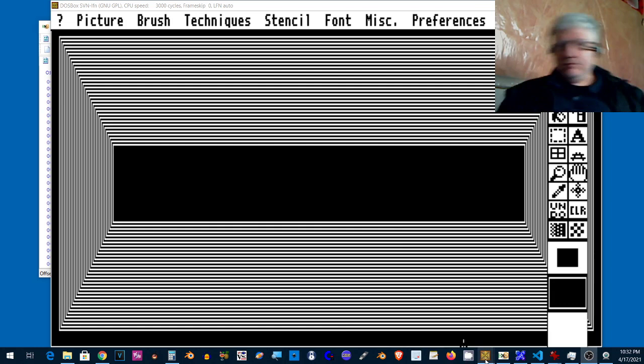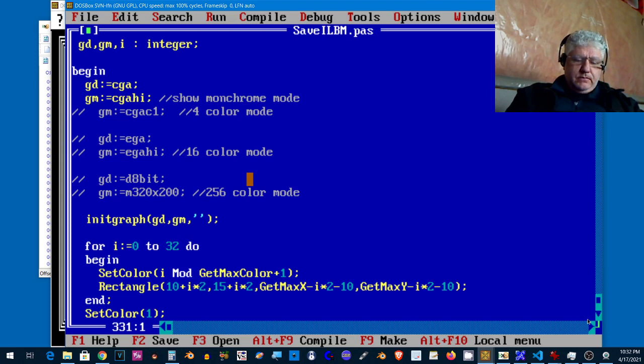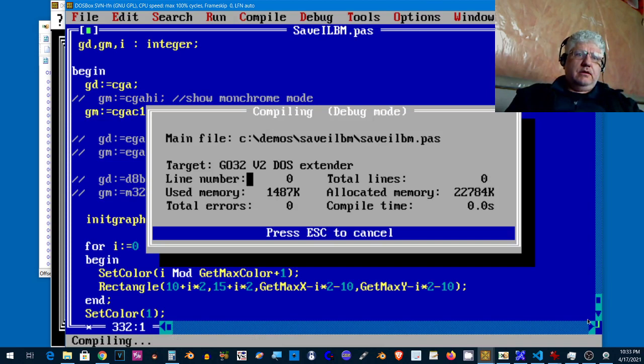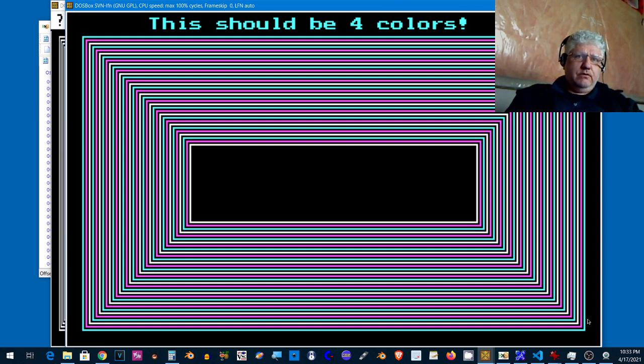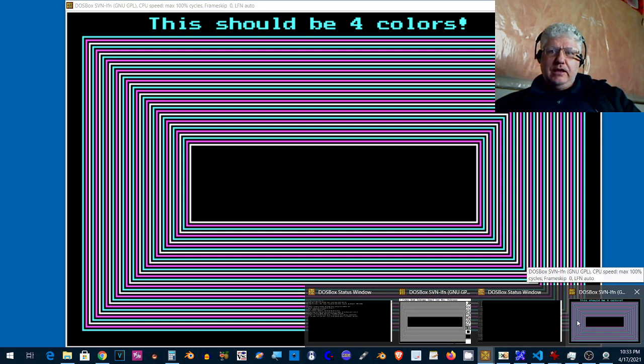All right, let's test the next mode, which will be CGA four color.